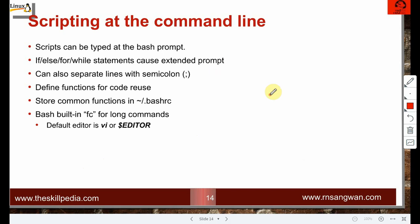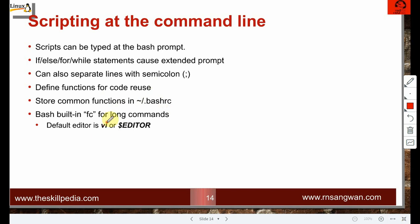Scripts can also be typed directly at the bash prompt — if, else, for, while statements all work on the command line. Lines can be separated with semicolons. Common functions can be defined for code reuse and stored in .bashrc. The built-in 'fc' command is useful for long commands, using vi or the $EDITOR variable as the default editor.